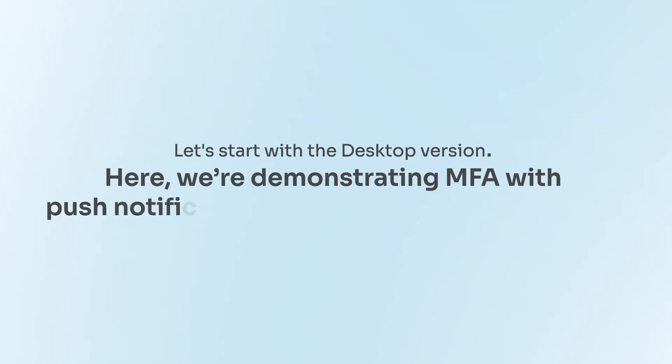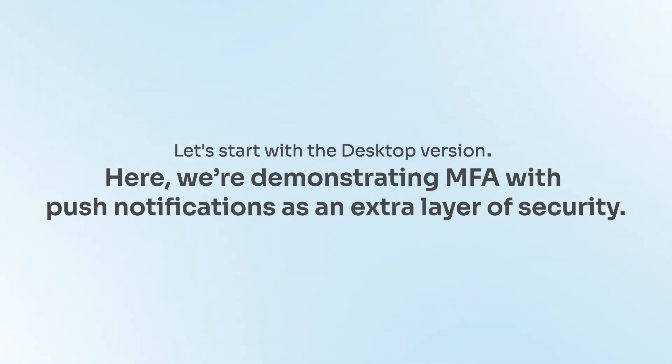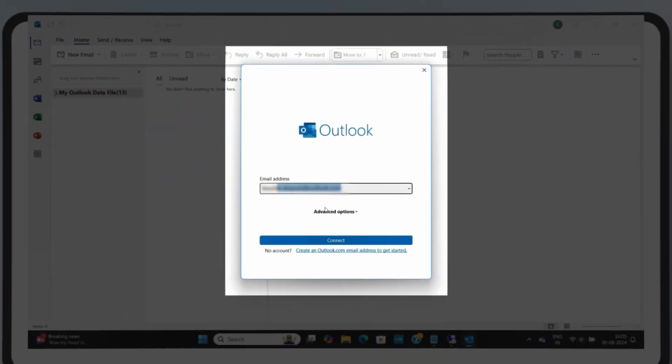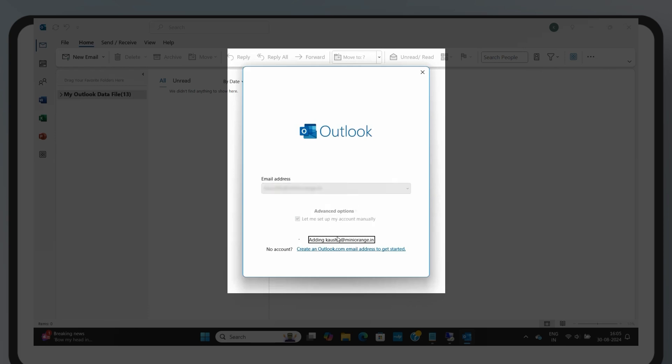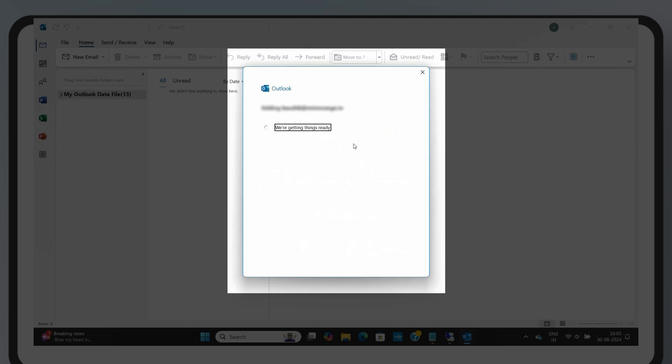Desktop Exchange MFA. Let's start with the desktop version. Here, we're demonstrating MFA with push notifications as an extra layer of security. First, open the Outlook app and enter your email address. Depending on your Exchange server version, you'll select the appropriate Exchange option.